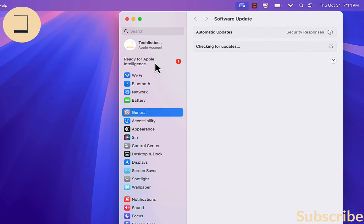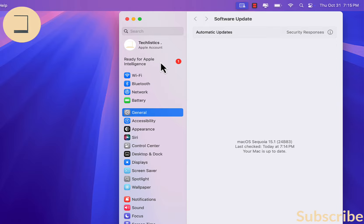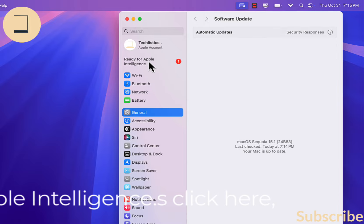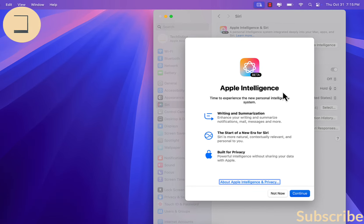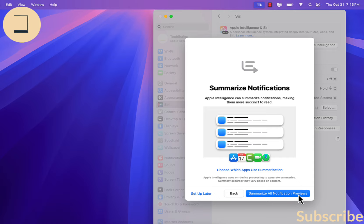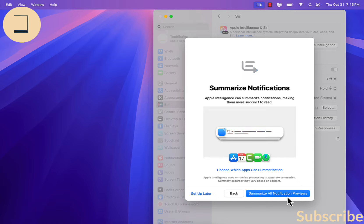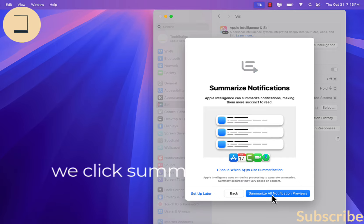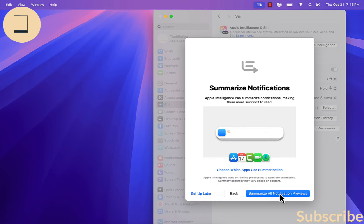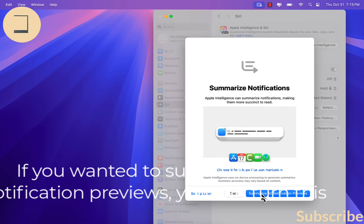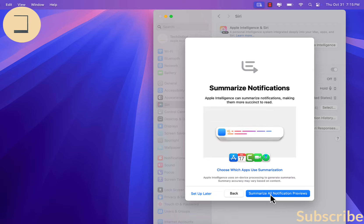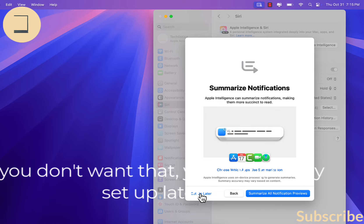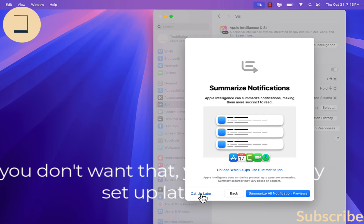It says ready for Apple Intelligence — click it. We click Continue. We click Summarize All. If you want to summarize all notification previews, you can turn this on. If you don't want that, you can just say Set Up Later.